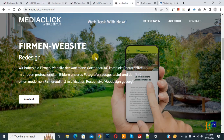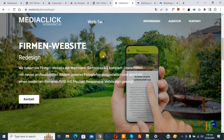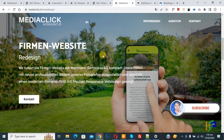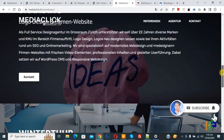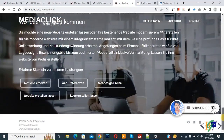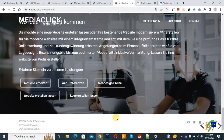Bismillahirrahmanirrahim, Assalamualaikum. My name is Assan and today we are going to fix a footer in Elementor Pro WordPress, so the footer will always show while we scroll the page. You can see the footer is shown at the bottom, and we are going to fix it.